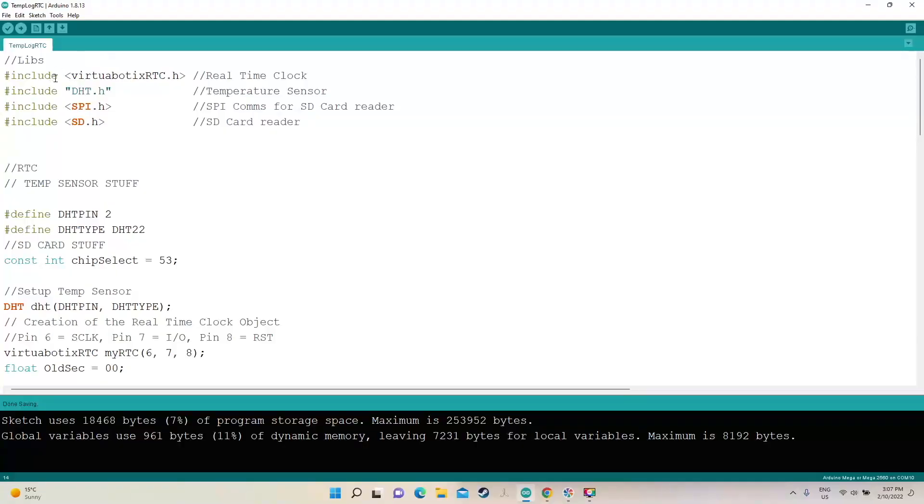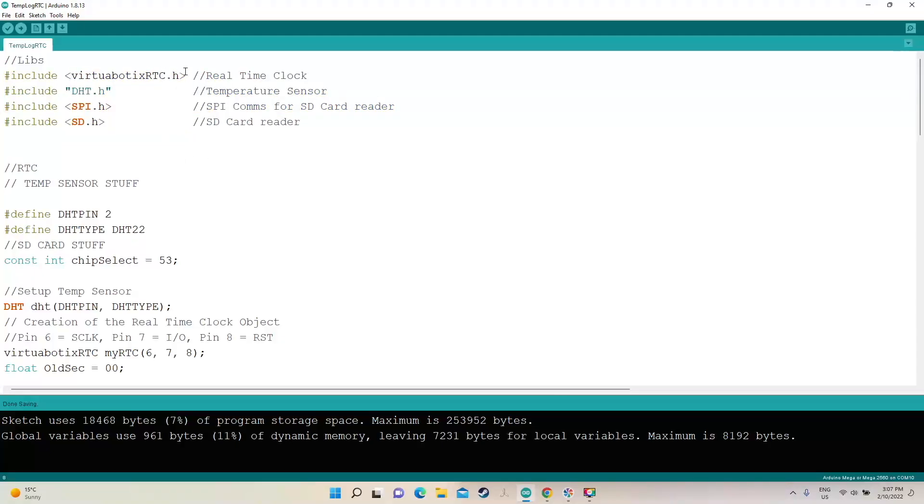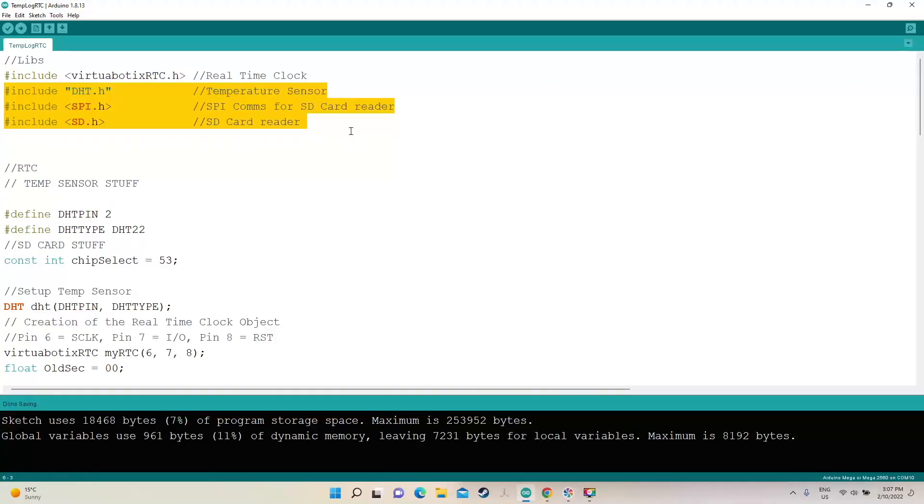Looking at the code you can see that we've got four libraries. Now this one here is for the real-time clock. Link in the description for the github page for this one. These ones are pretty freely available from the managed libraries.